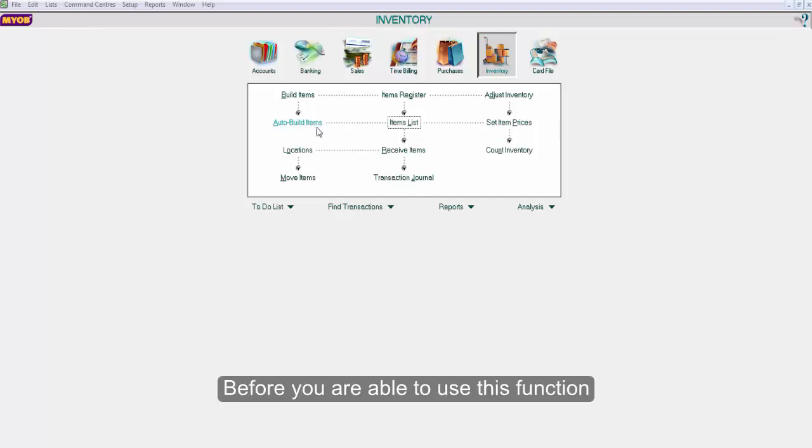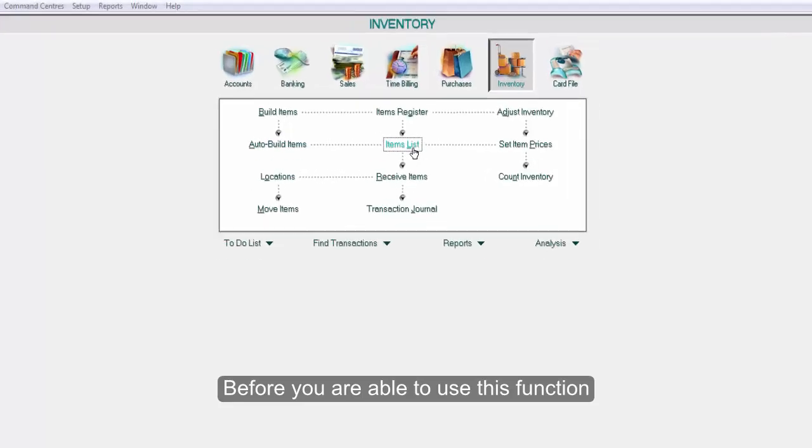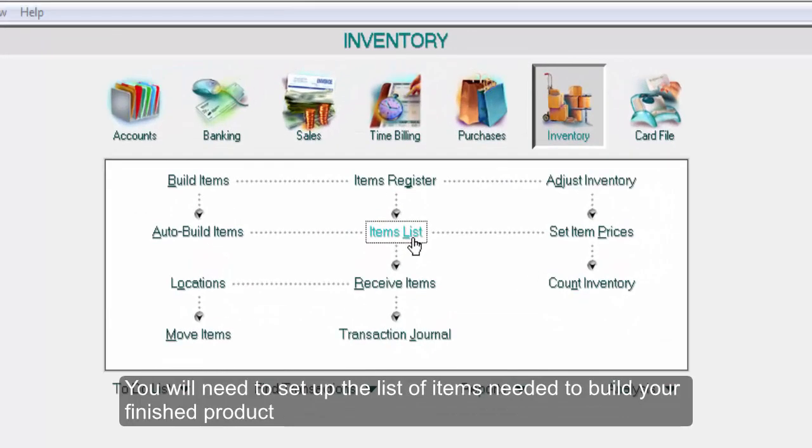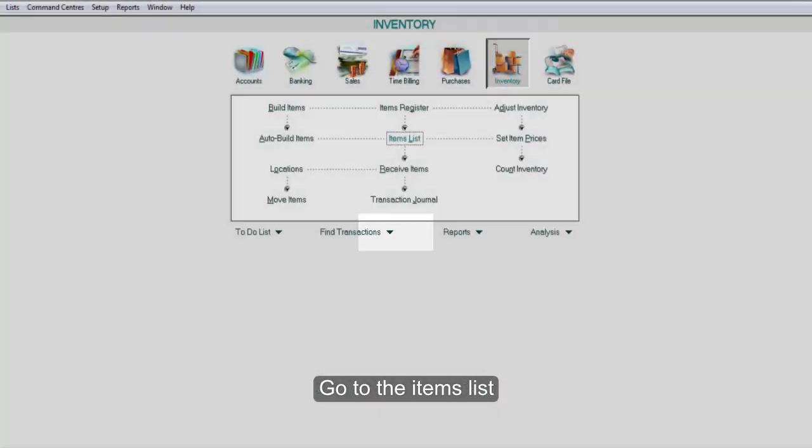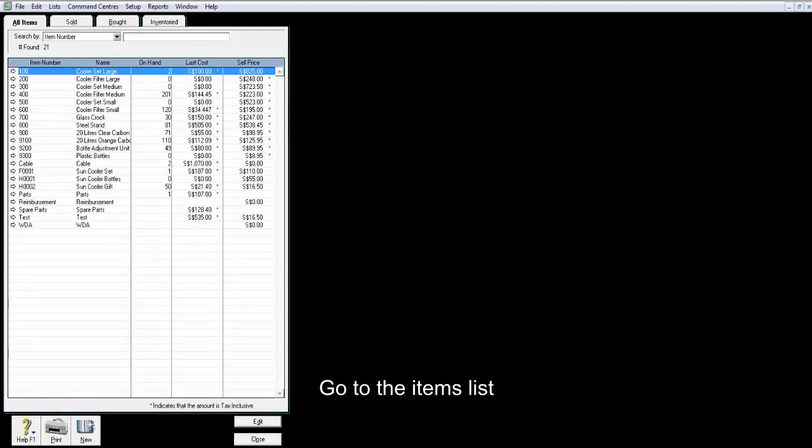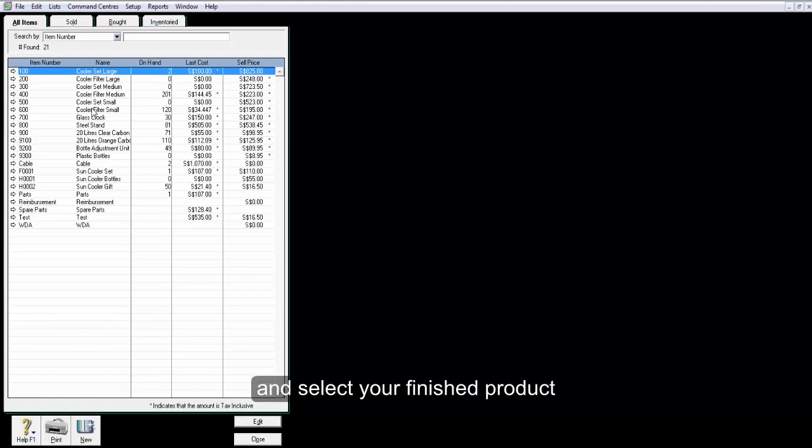Before you are able to use this function, you will need to set up the list of items needed to build your finished product. Go to the items list and select your finished product.